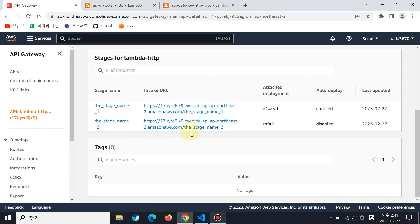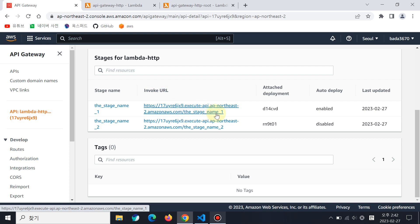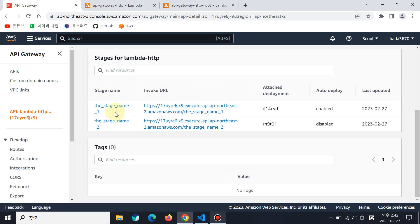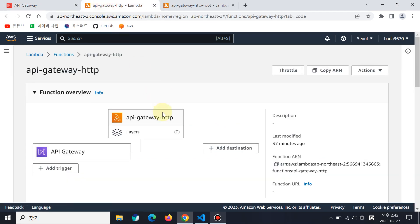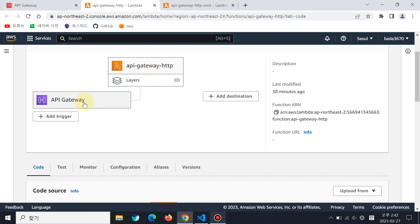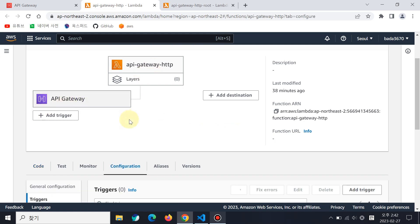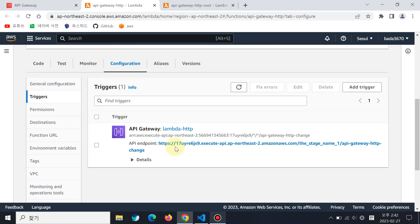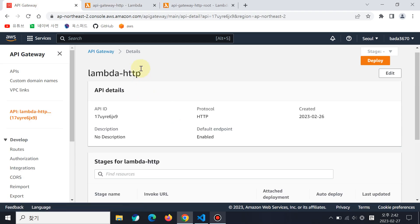There are two stages. Stages are the things that you have to decide when you deploy. The first thing you should know is you have to deploy the site or URL. If you see this, the stage name one — it is the same as the stage name, the path is right. This is API Gateway linked to Lambda HTTP API Gateway.